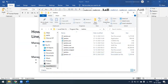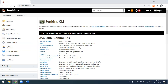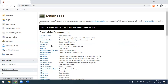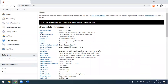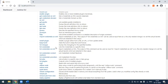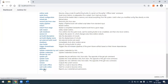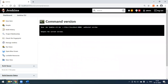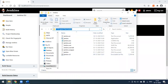From here you can execute your projects. There are many commands available in Jenkins CLI. For example, if you want to build a project, there is a specific command for that. You can also check 'who-am-i' to get your credentials, and you can check the version of your Jenkins.